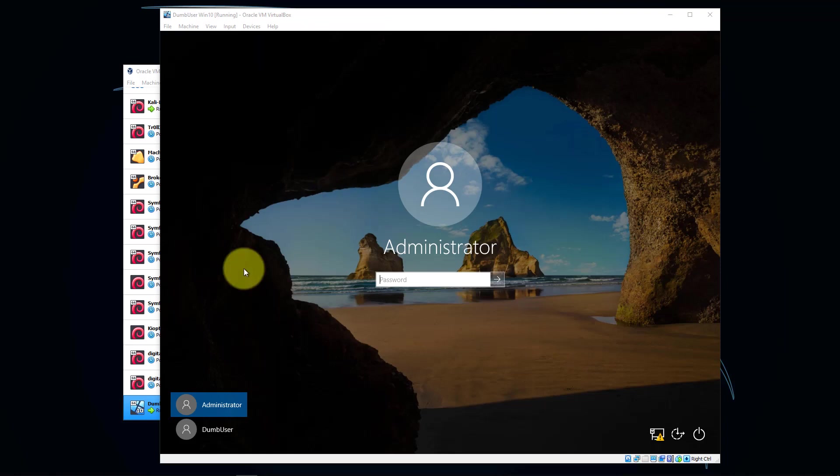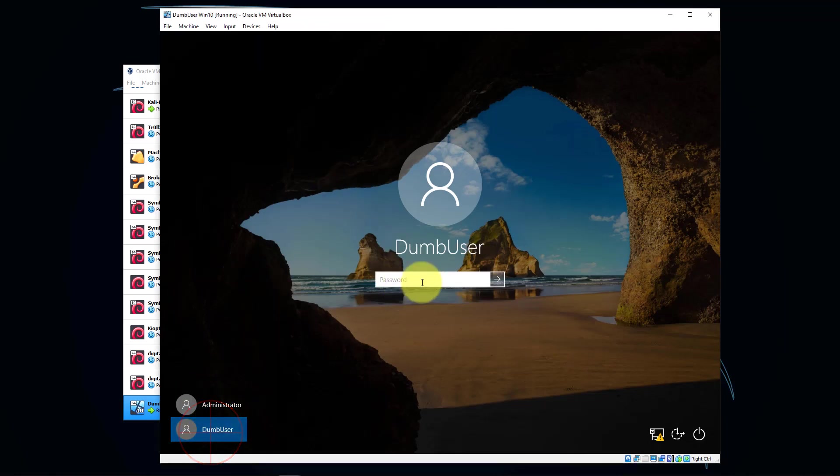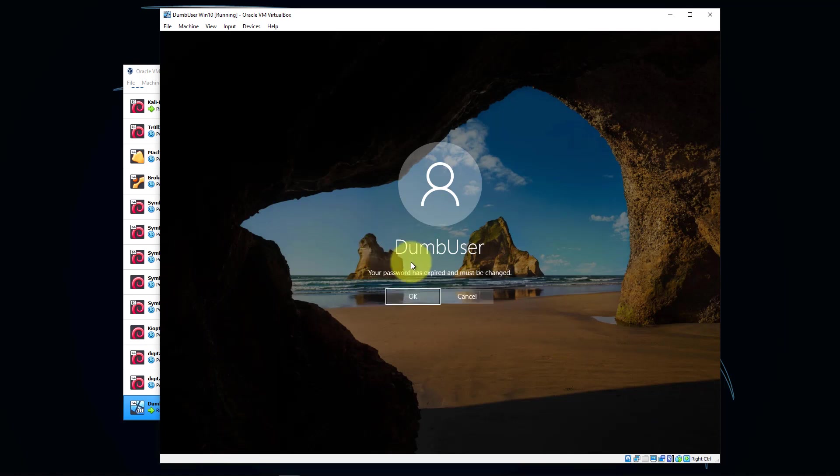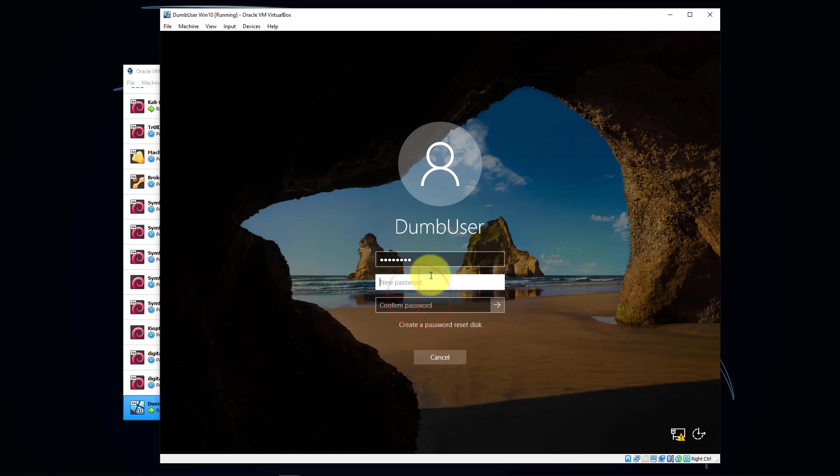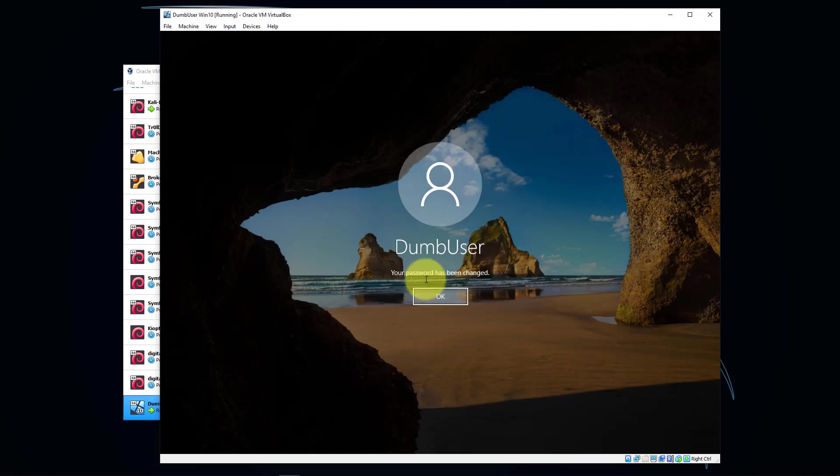Once you're all booted up we can click DumbUser and log in with the password of DumbUser, same case as the username. We're going to be prompted with a password expiration message and we have to change our password, so change it to whatever you want. Press Enter and click OK once your password has changed.